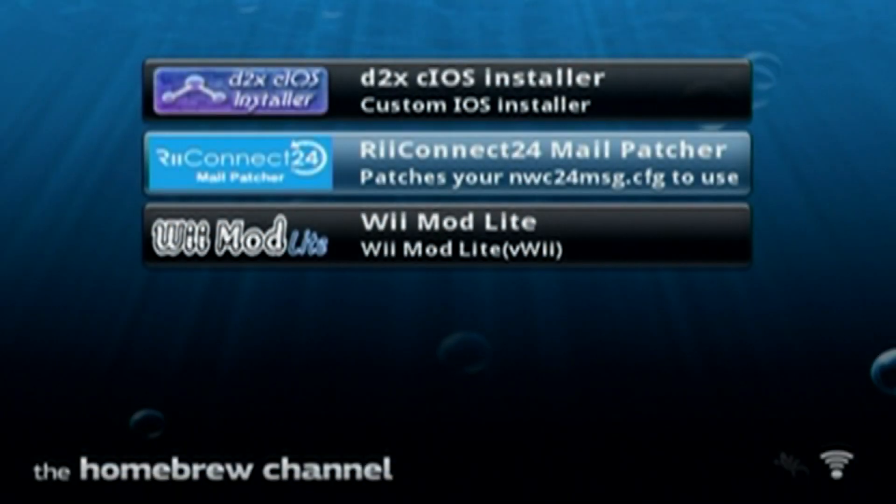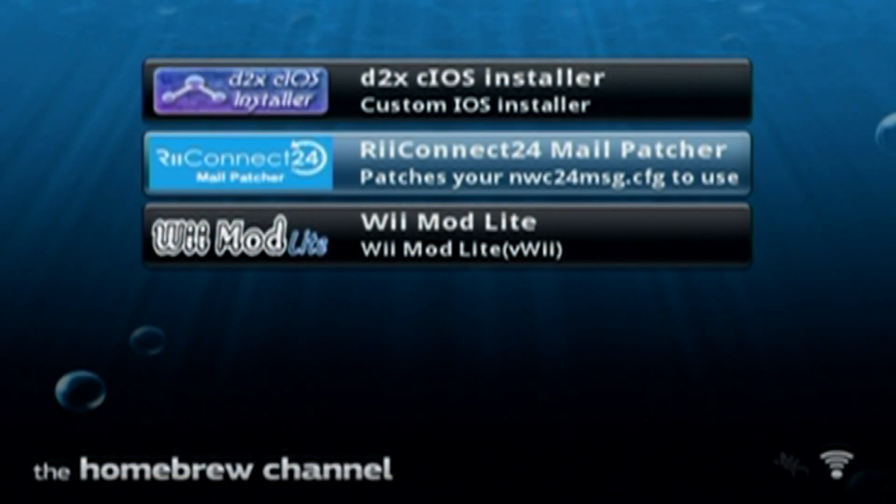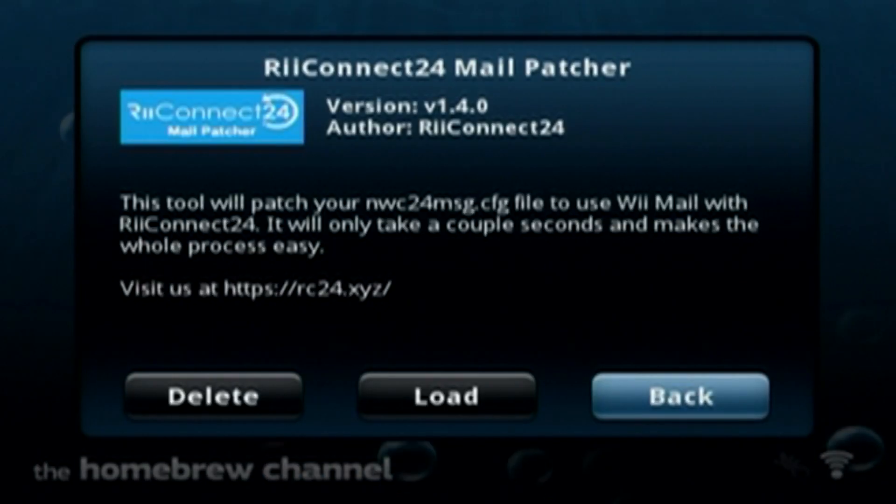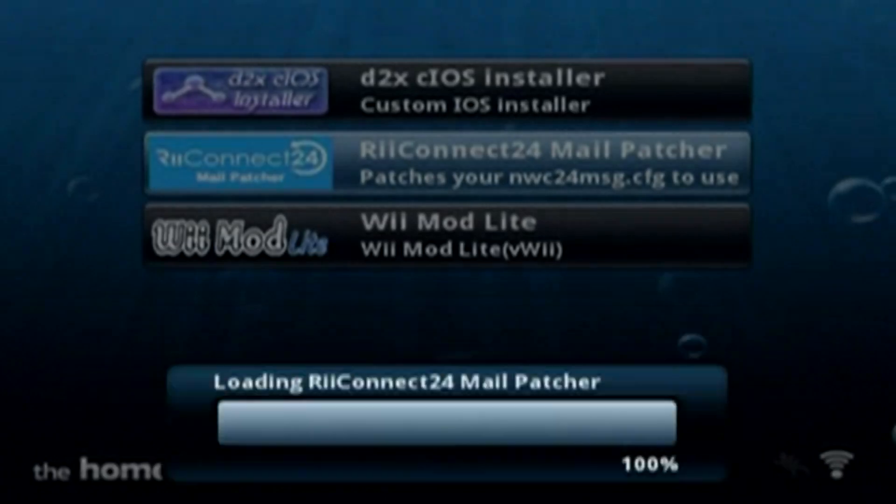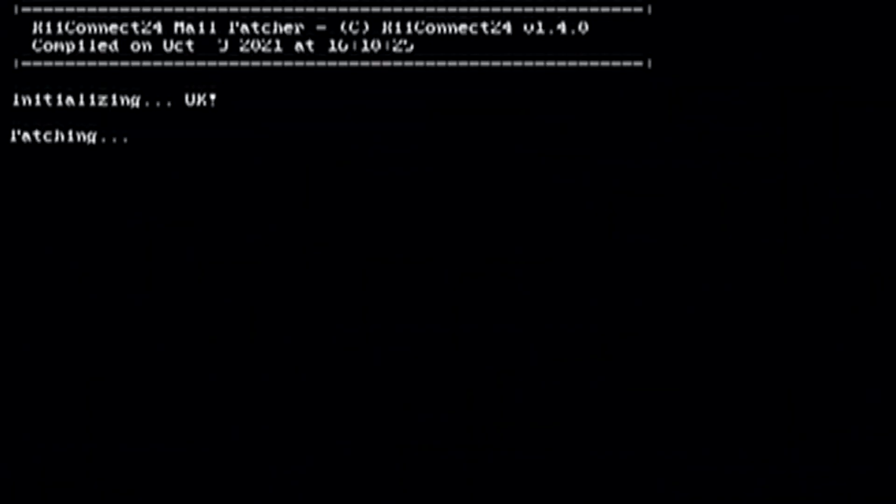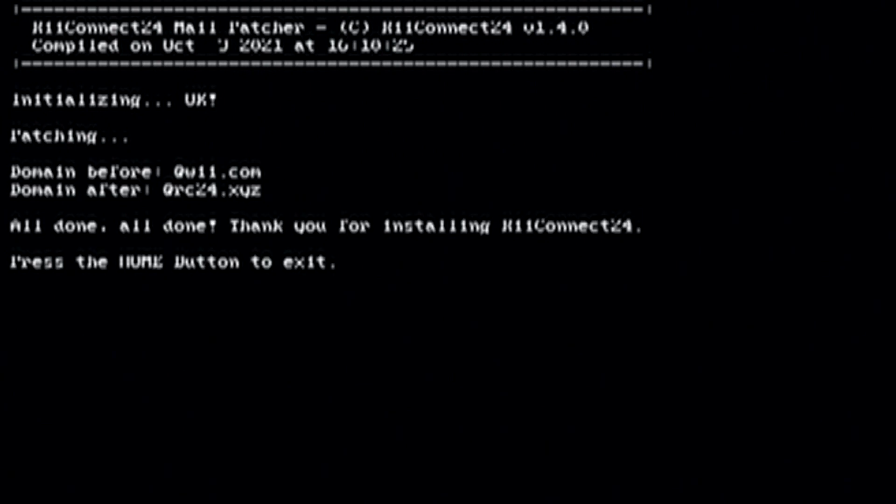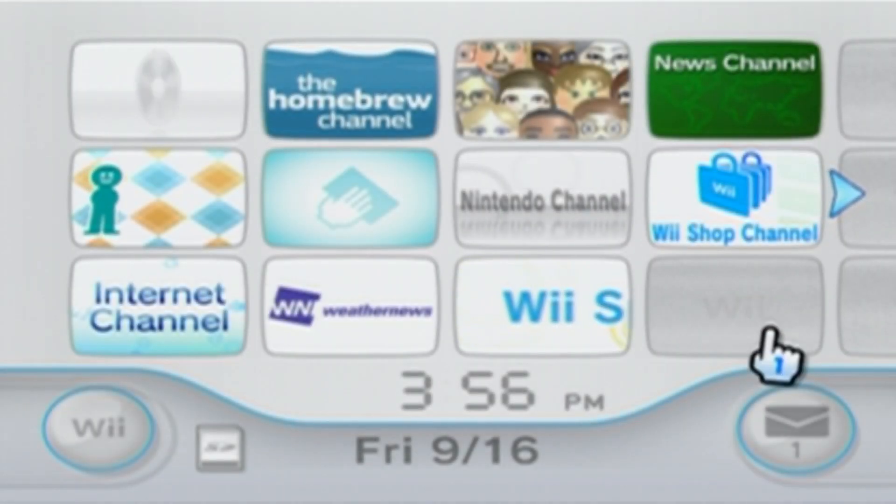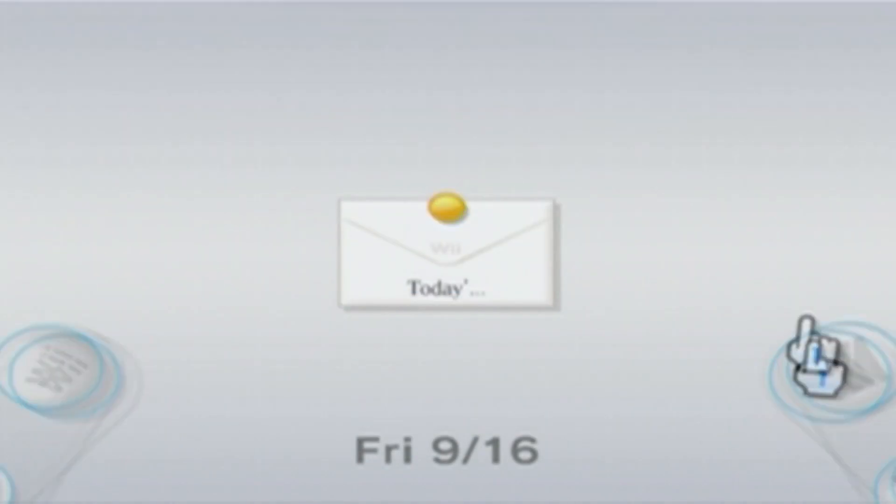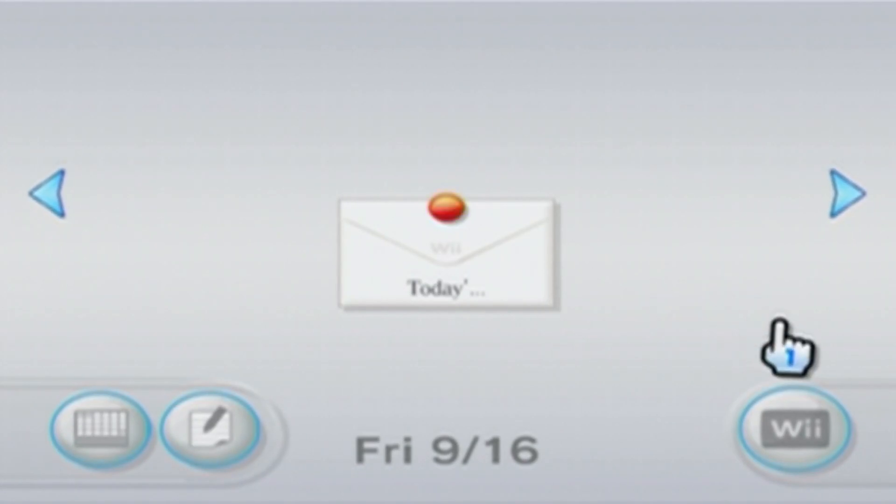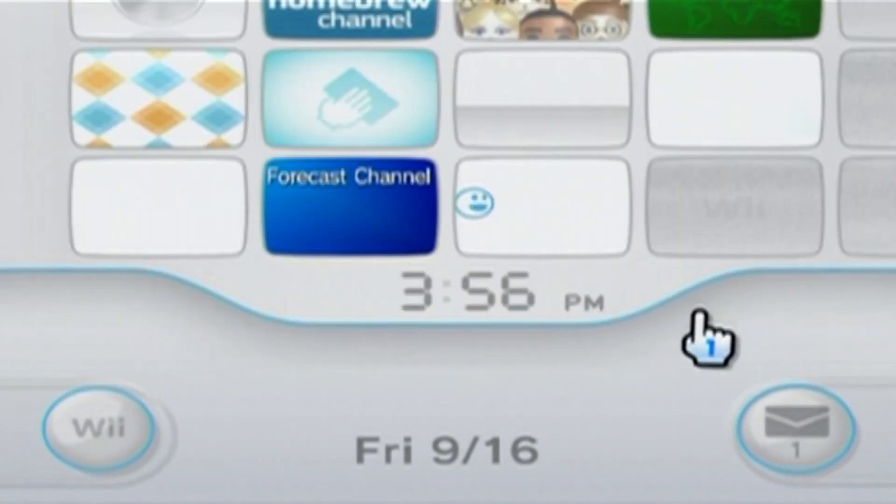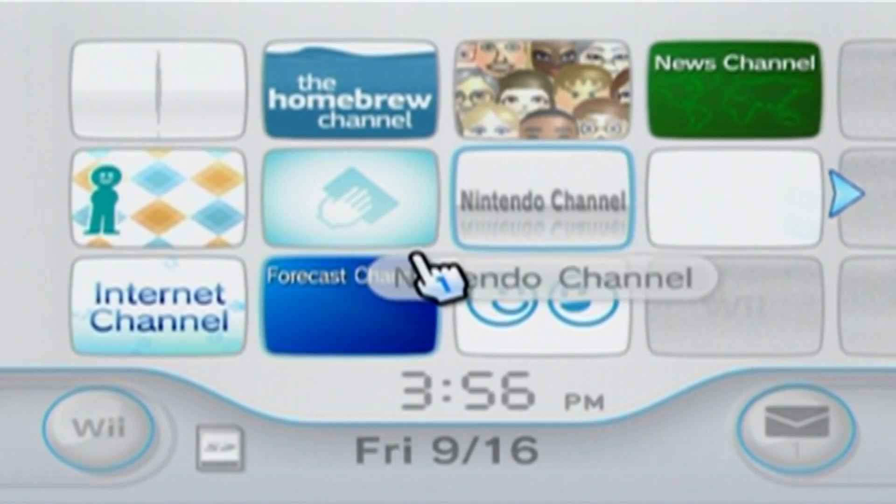And now we're going to select the mail patcher. So click A and load it up. This shouldn't take too long at all. And just click the home button when it's done. So since the mail patcher is done, now you can receive mail with ReConnect24.